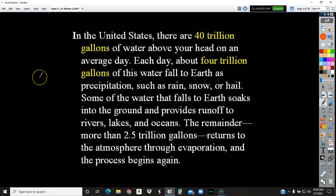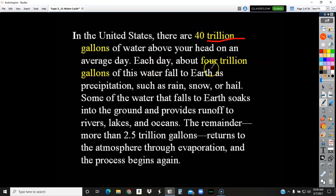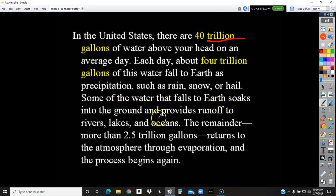Here's some information I'm going to read to you. In the United States there are 40 trillion — that's with a T — 40 trillion gallons of water above your head on an average day. Each day about 4 trillion, so about one tenth of that, of water falls to earth as precipitation: rain, snow, hail. Some of the water that falls to earth soaks into the ground and provides runoff to rivers, lakes, and oceans. The remainder, more than 2 and a half trillion gallons, returns to the atmosphere through evaporation and the process begins again.